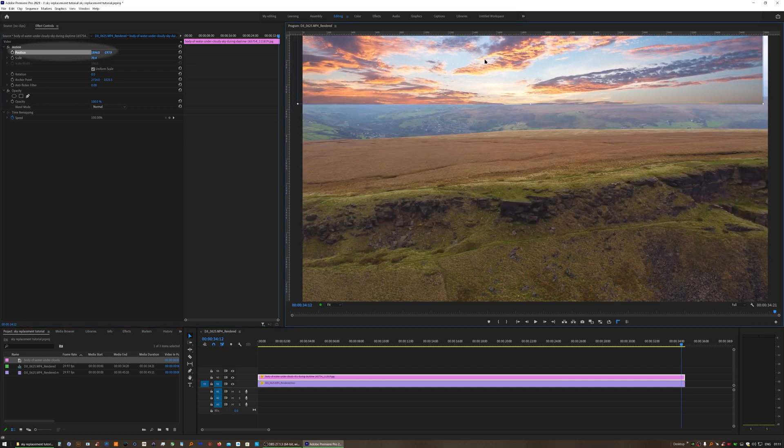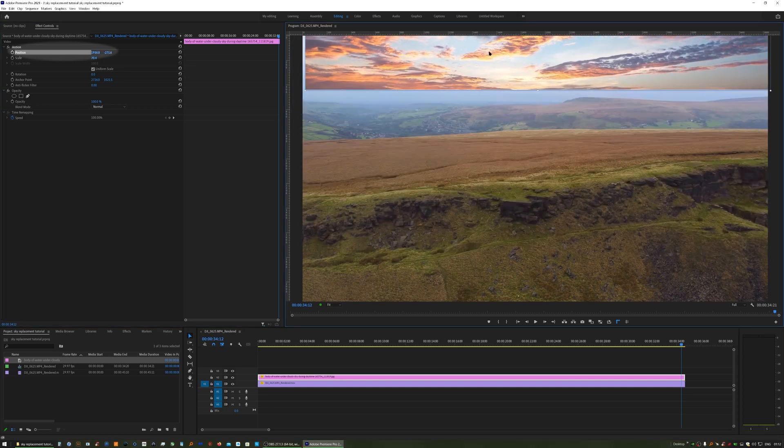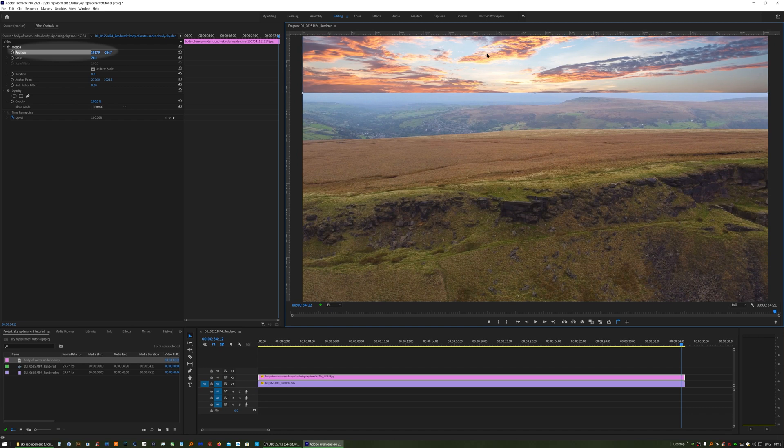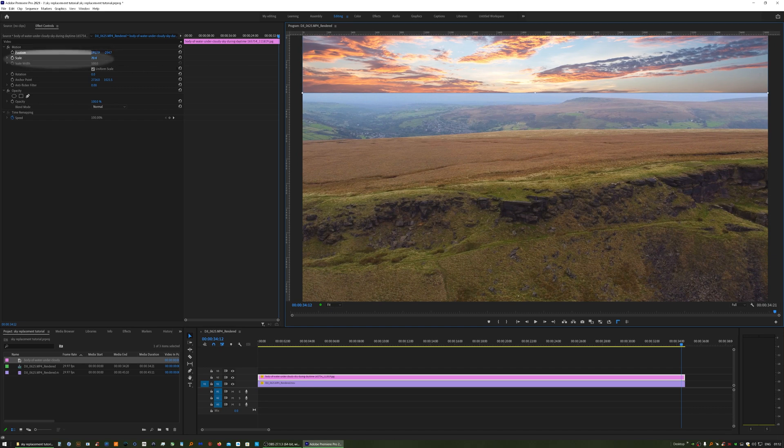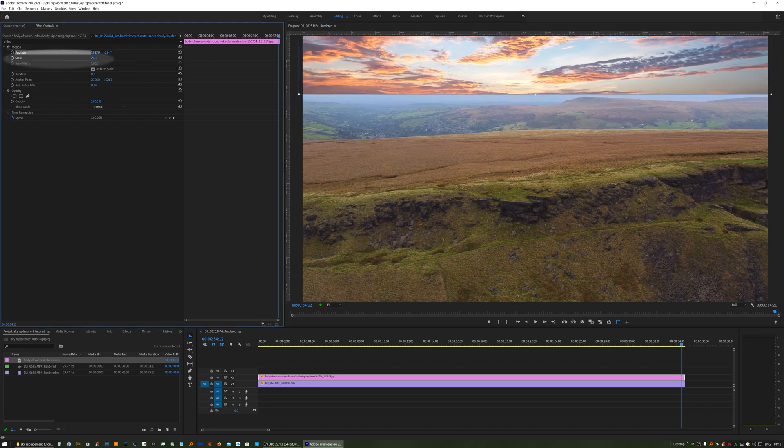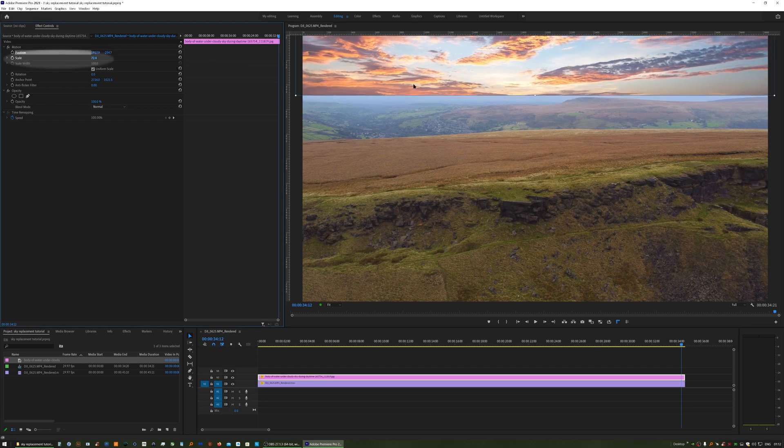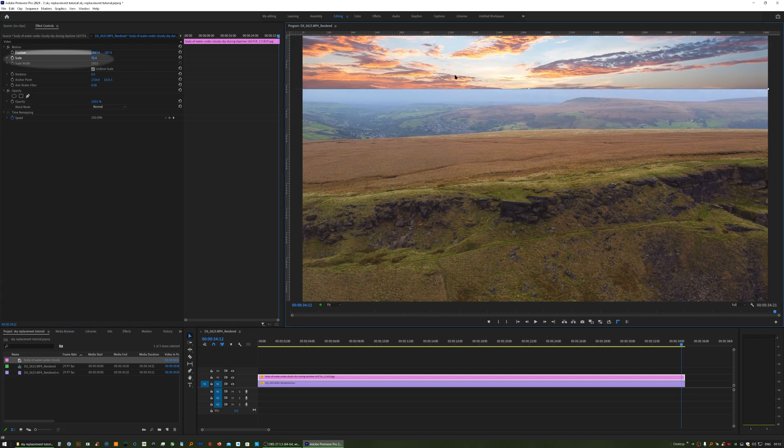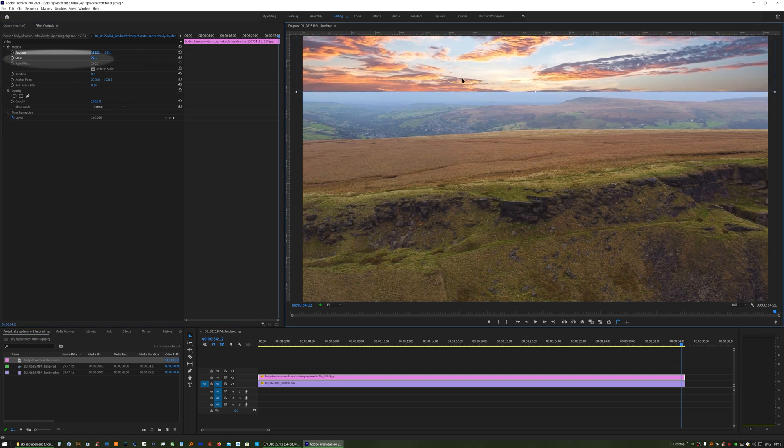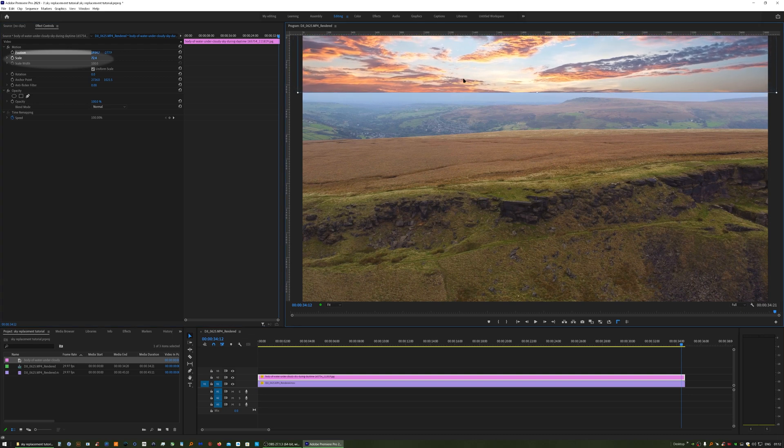Then by clicking on the position tab, you can drag and drop the sky where you want it and then scale it up a little bit to allow for any sideways movement that's going to take place in your clip.